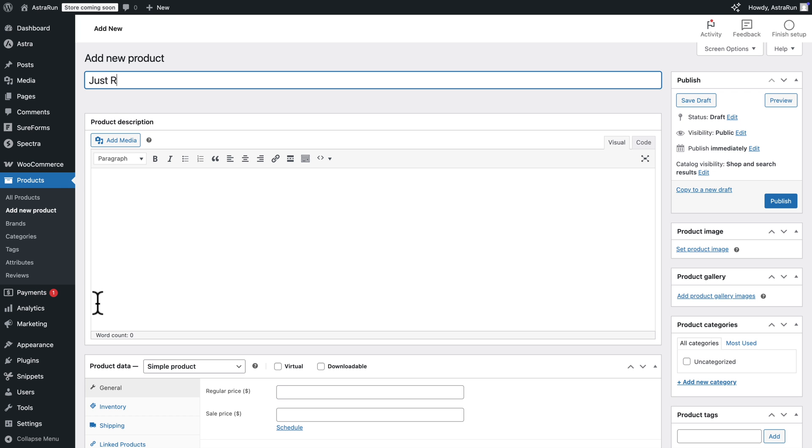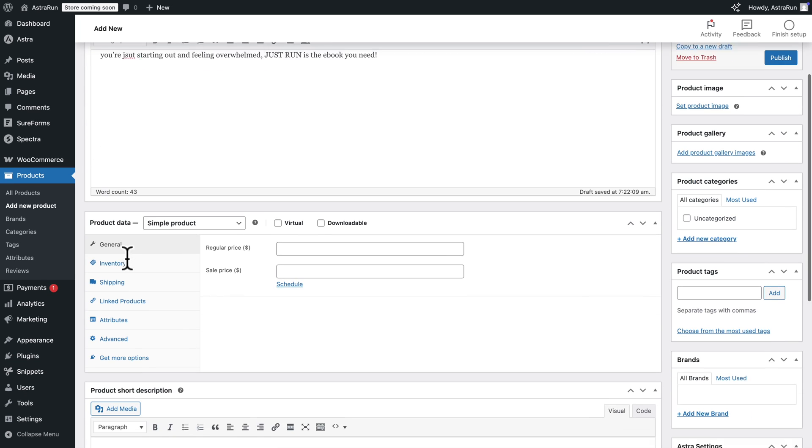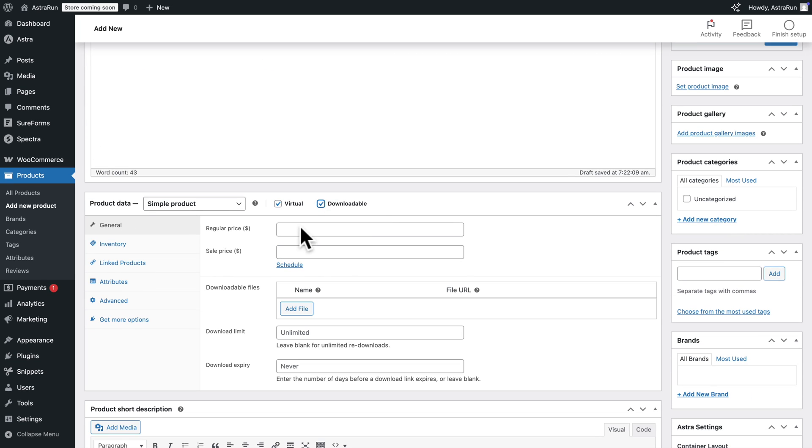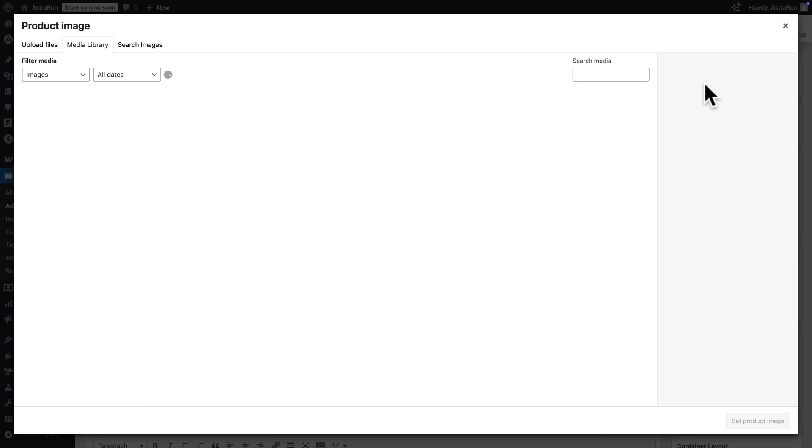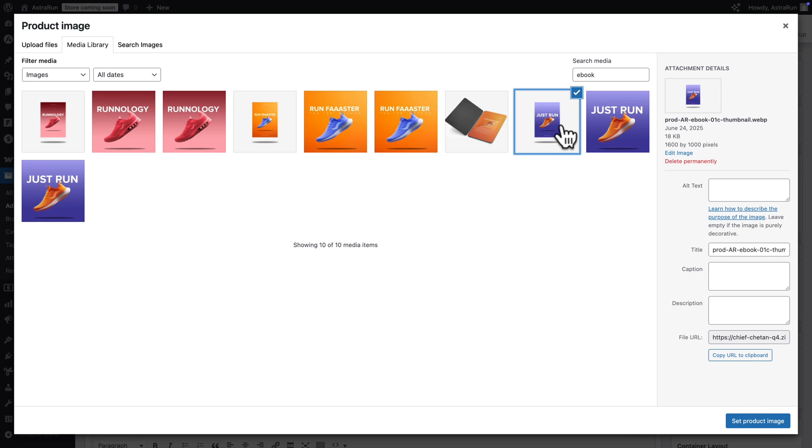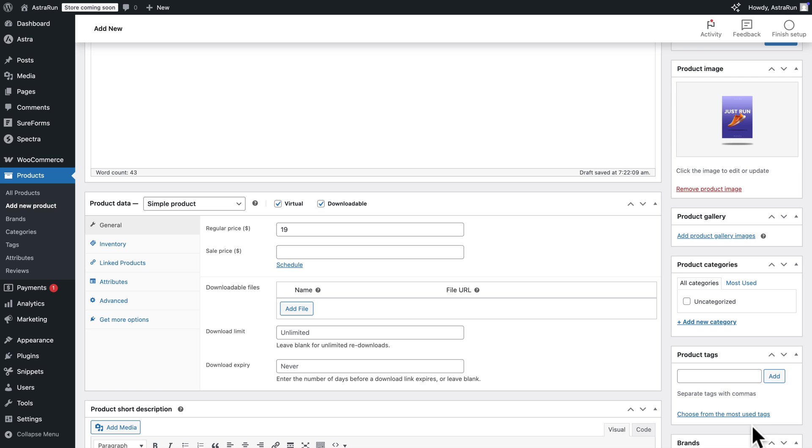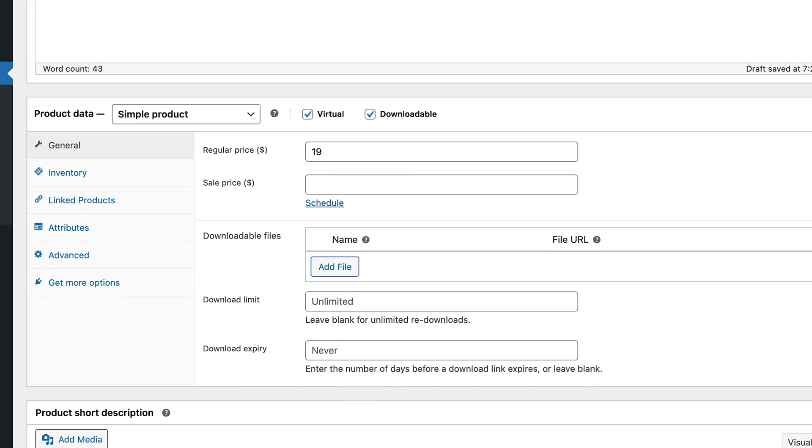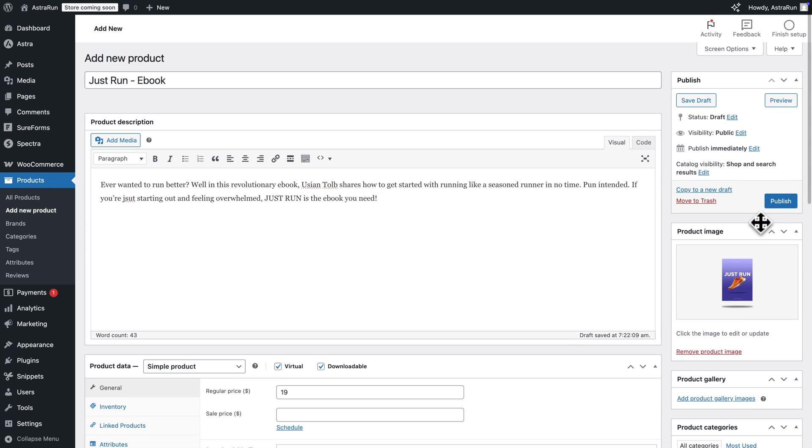Give it a name, a description. Set its settings and price. Set a product image. Now in our example, this is an ebook. So in real life, you would need to add the actual ebook file by clicking on Add File. Next, click on Publish.